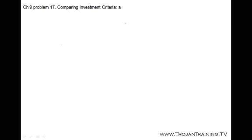Chapter 9, Problem 17. In this problem, we're going to compare different investment criteria. There are two projects, and the first question asks to apply the payback criteria and decide which investment we should use and why.